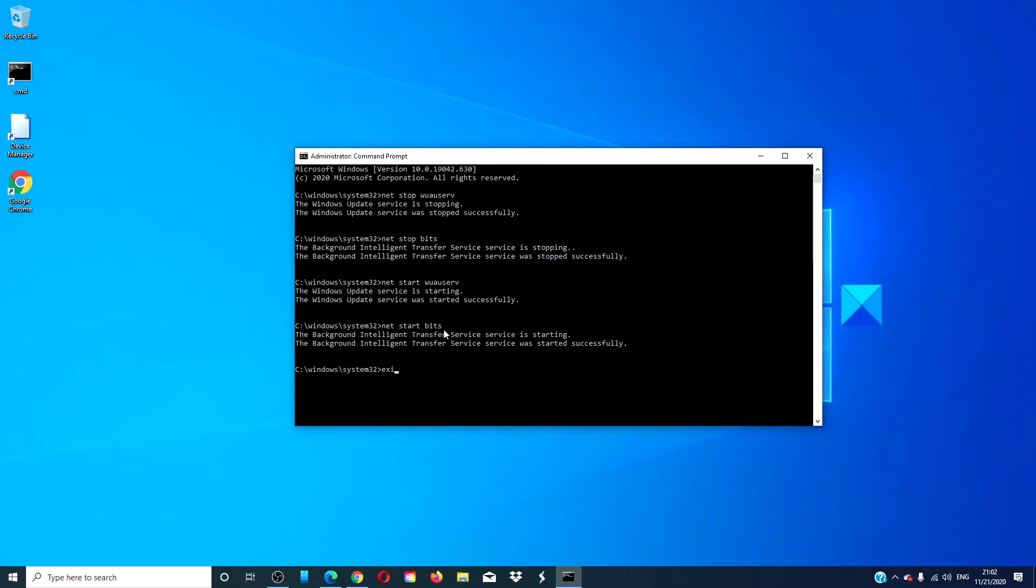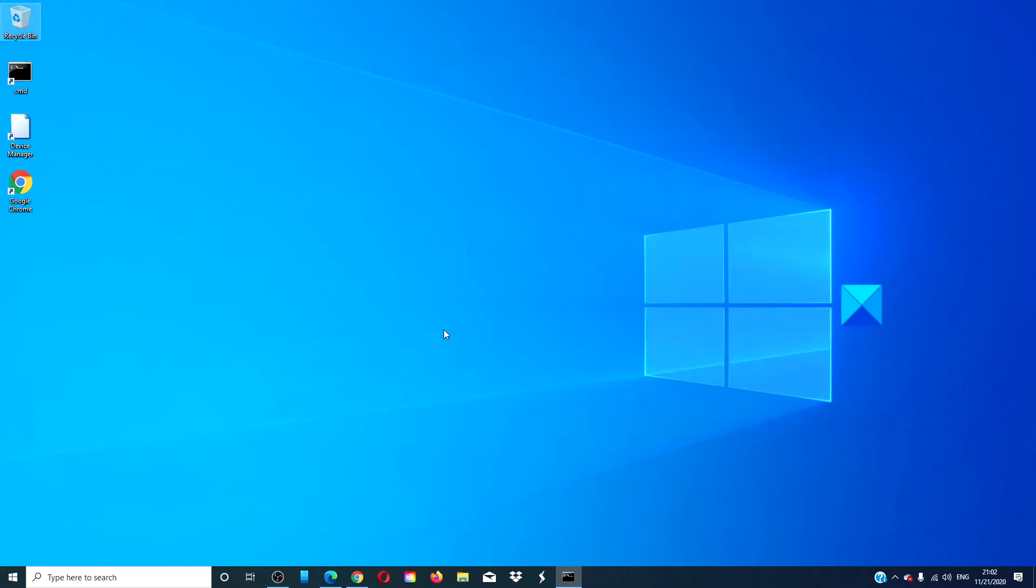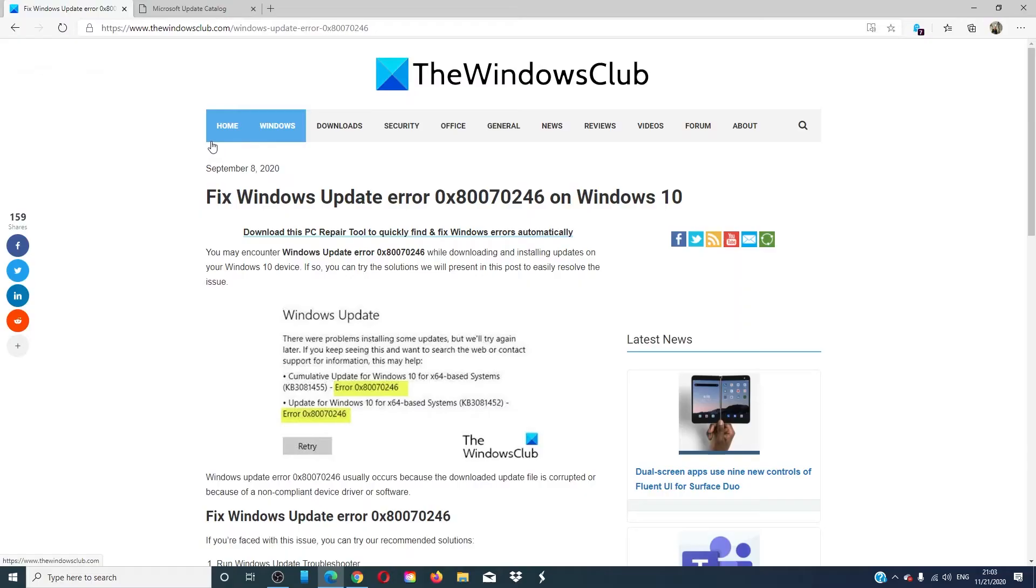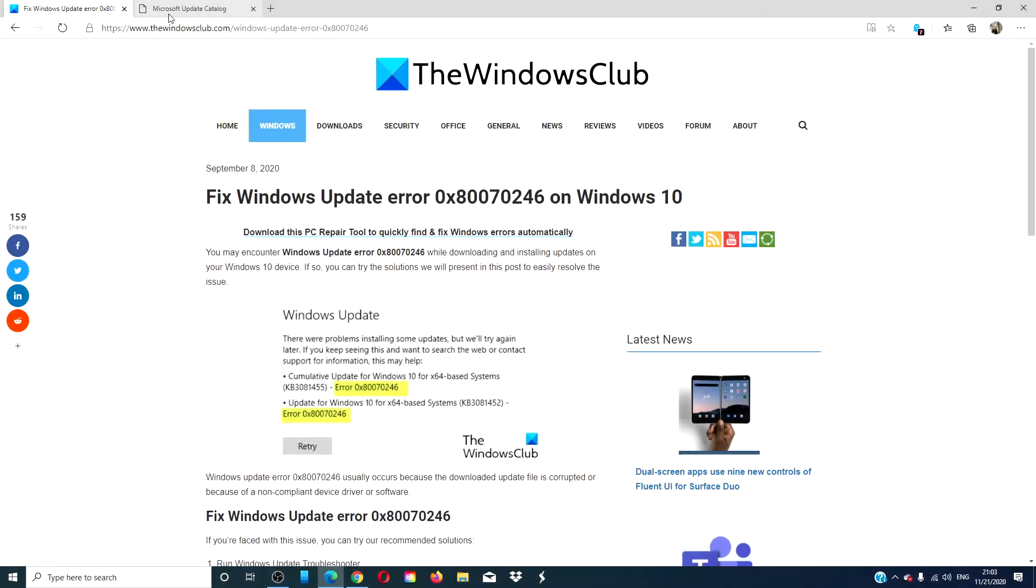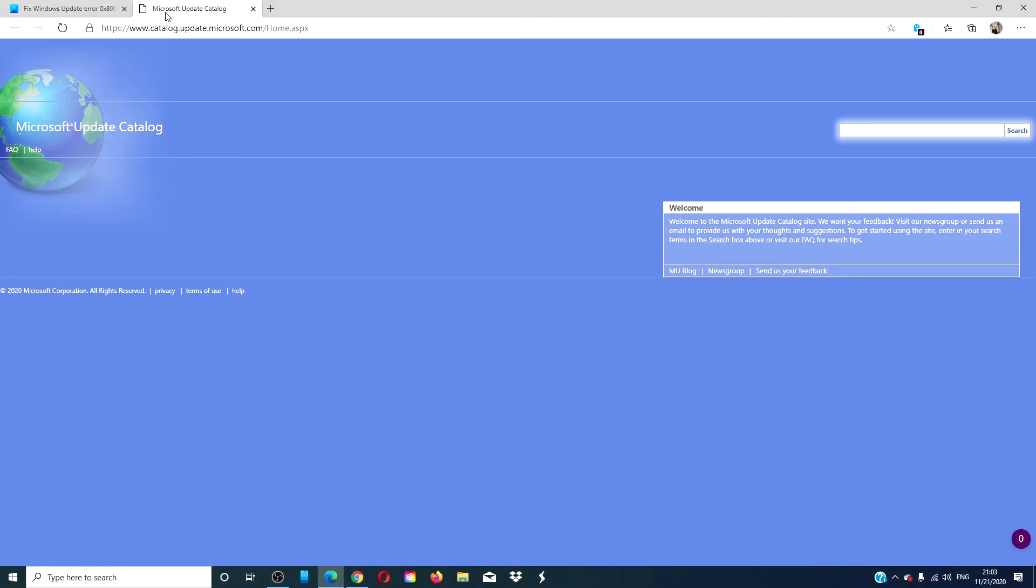Type Exit, restart your system, and try downloading the updates again. If the updater is not working at all, you can also go to the Microsoft Update Catalog and look for the update directly, download it, and install it.